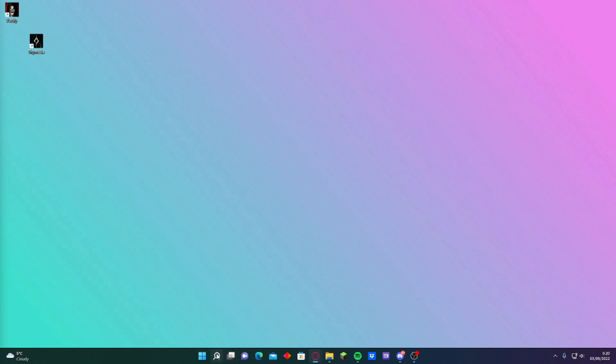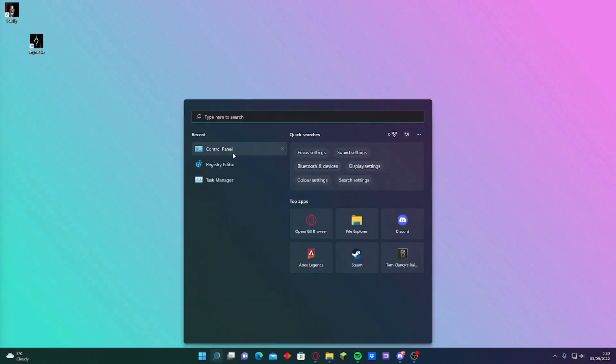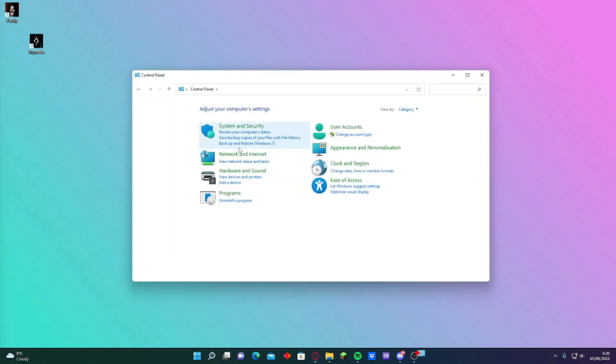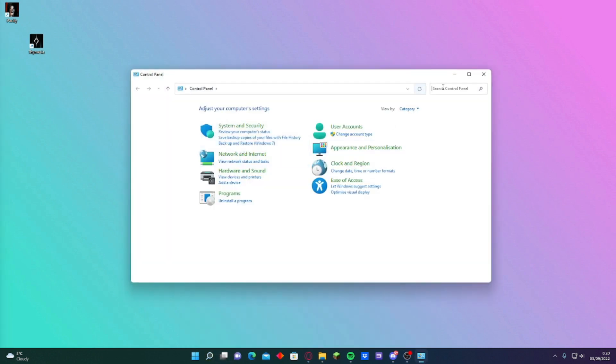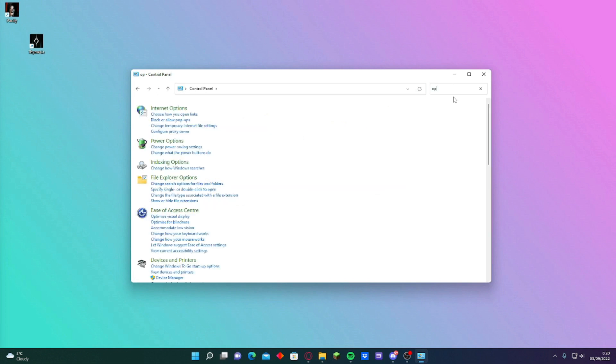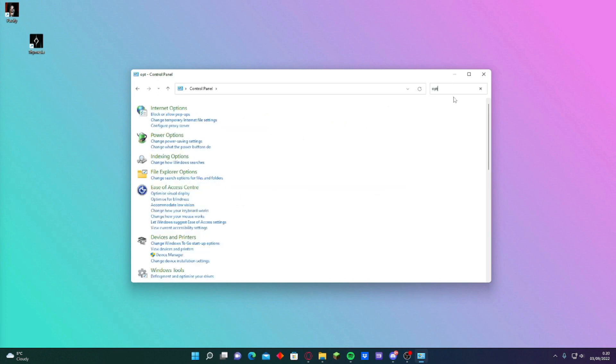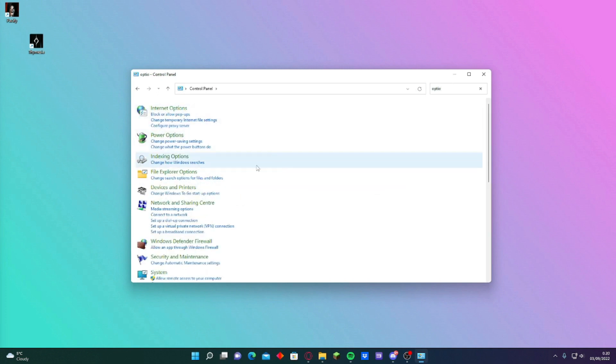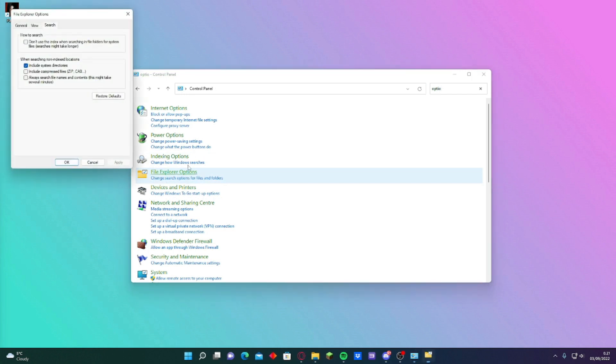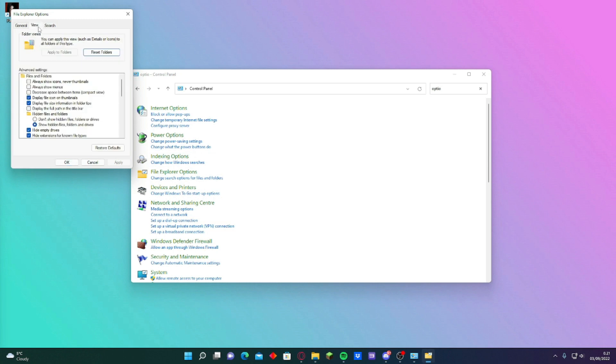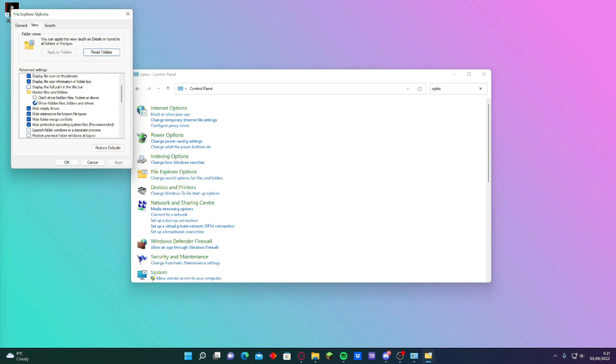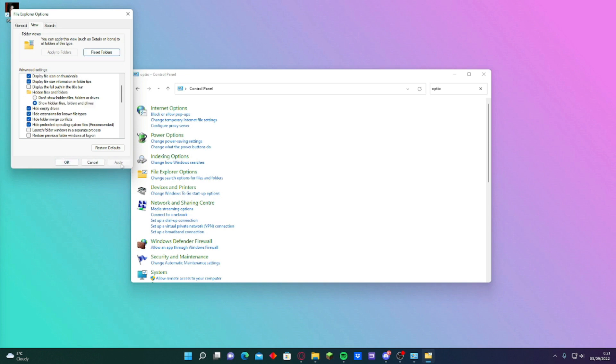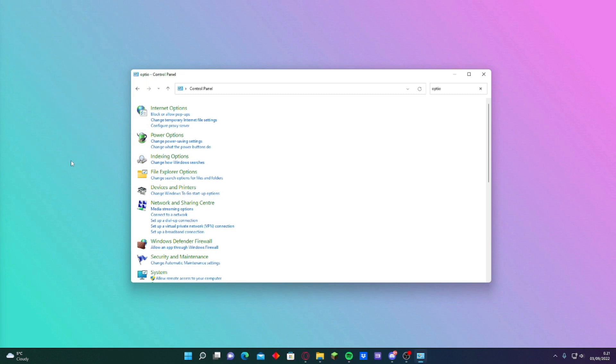So basically you just go on control panel, search here options. There is this file explorer options. Press on this blue button then press view and then you have this one here. Don't show hidden files folder or drives. Press show hidden files, folders and drives.